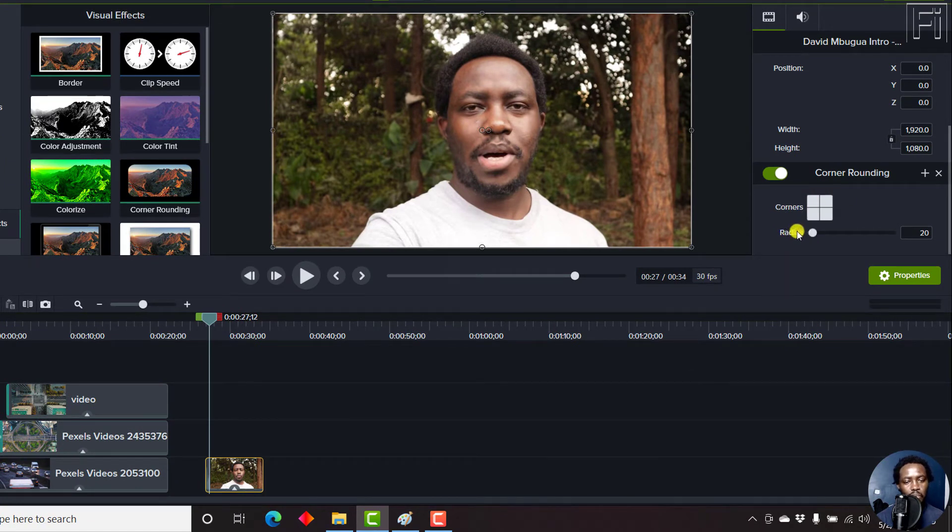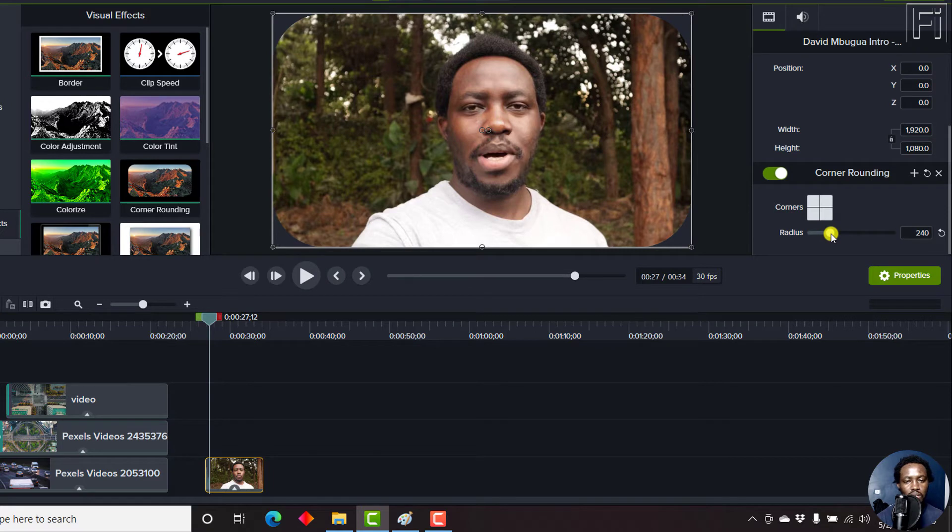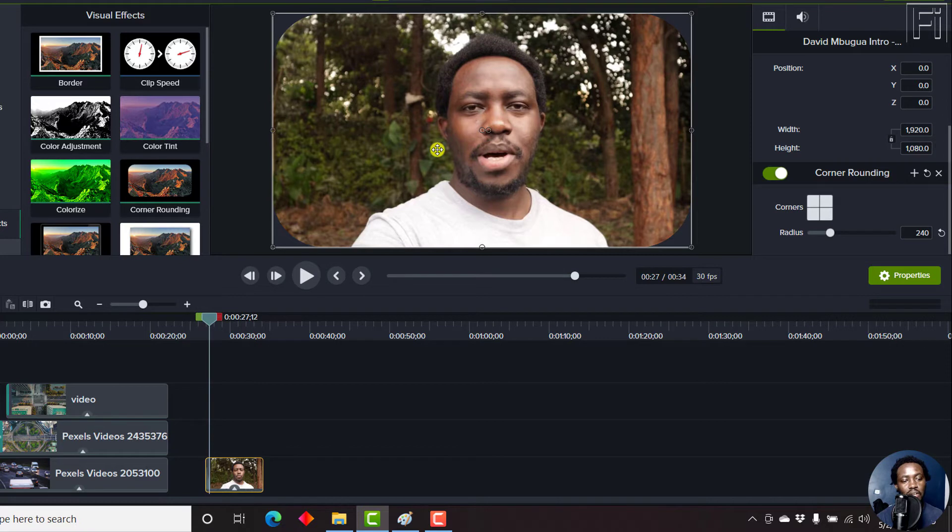At the moment, the radius by default is at 20. So what if you adjust the radius to let's say, give or take 240? You'll notice that the circles or the edges are going to start getting rounded into a corner rounding effect.